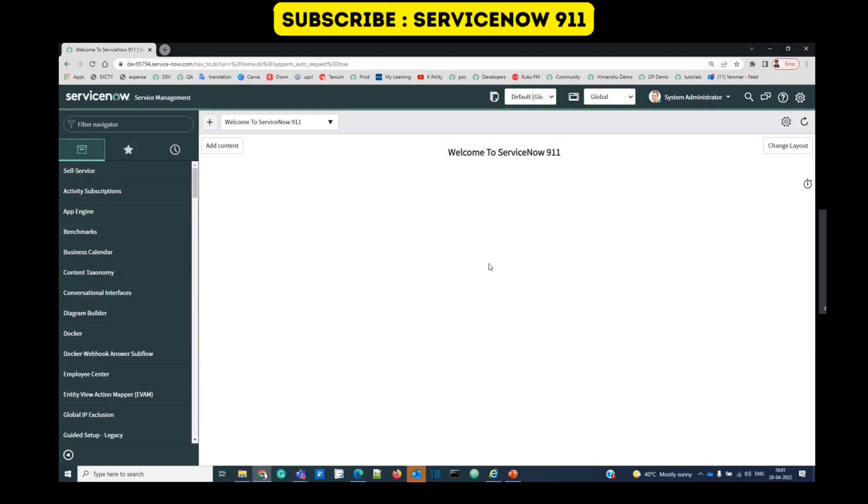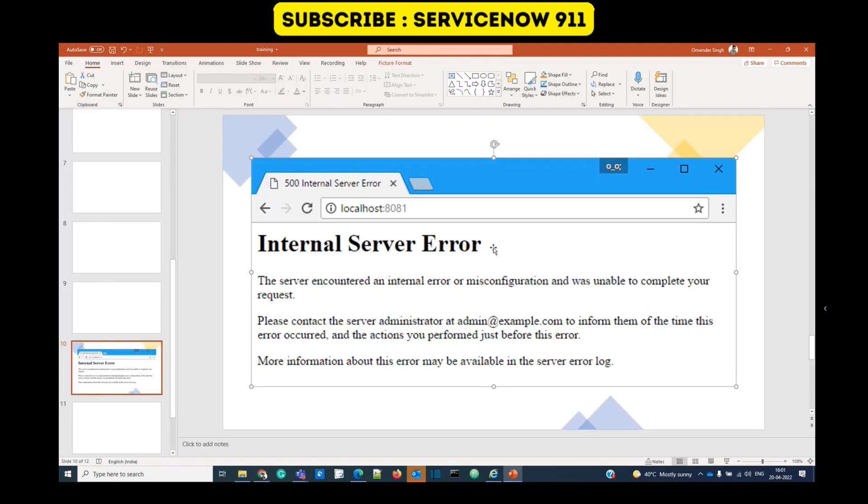These tips will provide better results and help in delivering a robust product. So let's start. Many times we see this error, right? 500 Internal Server Error.